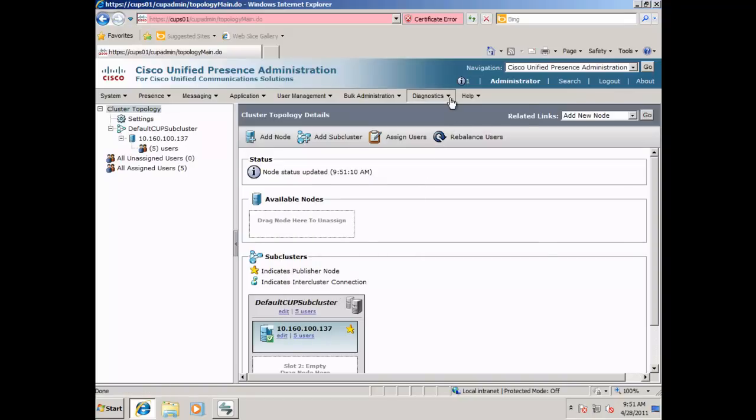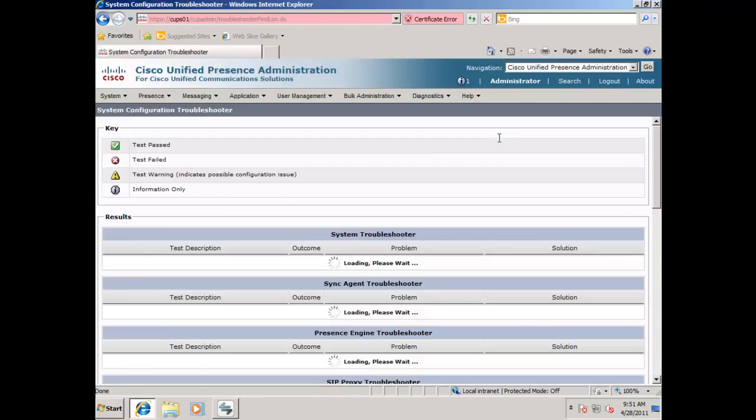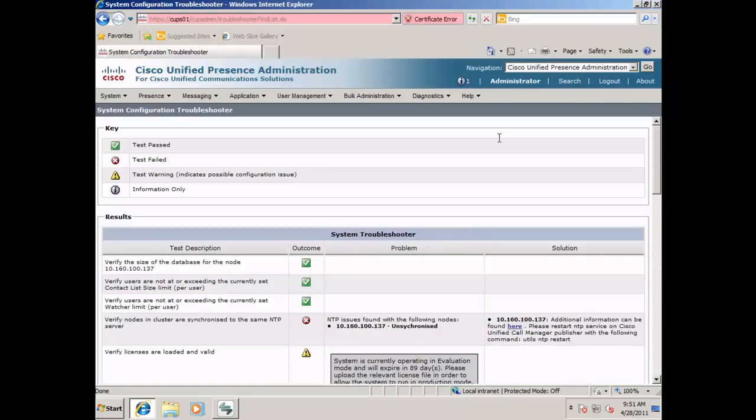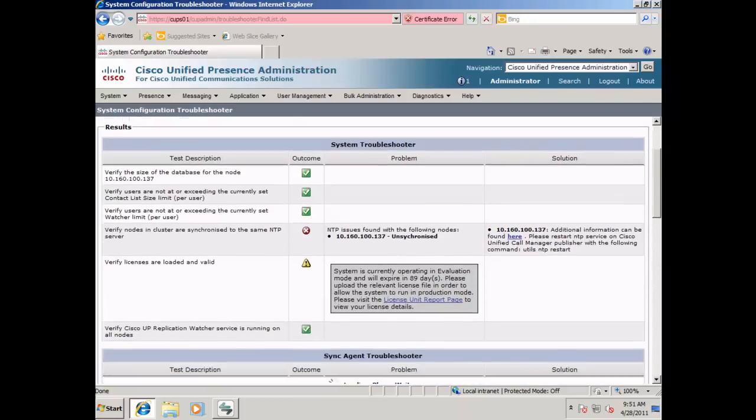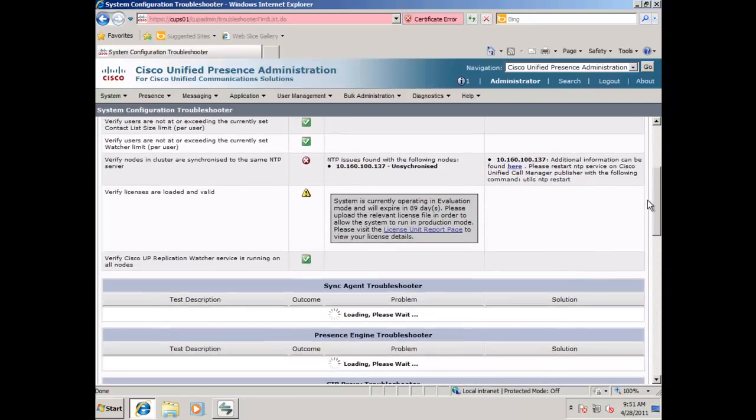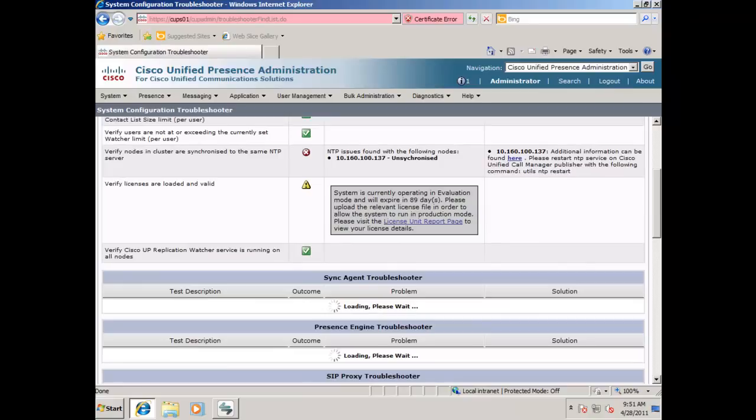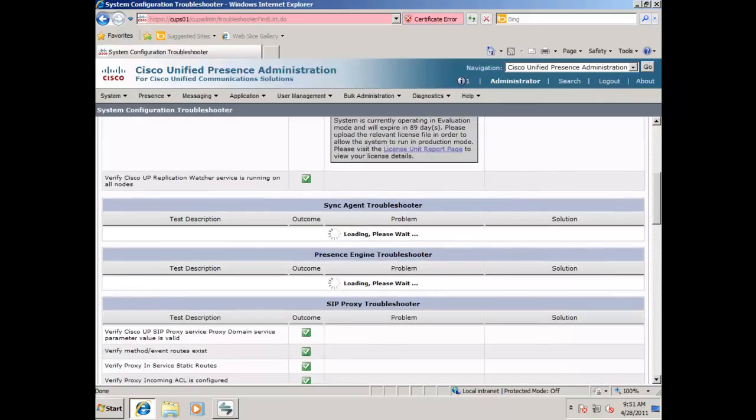Go to Diagnostics and System Troubleshooter. Once you open the system troubleshooter, you will notice that the status indicators will be spinning while collecting information. If you scroll down, you will notice that it is still collecting information for various different systems.